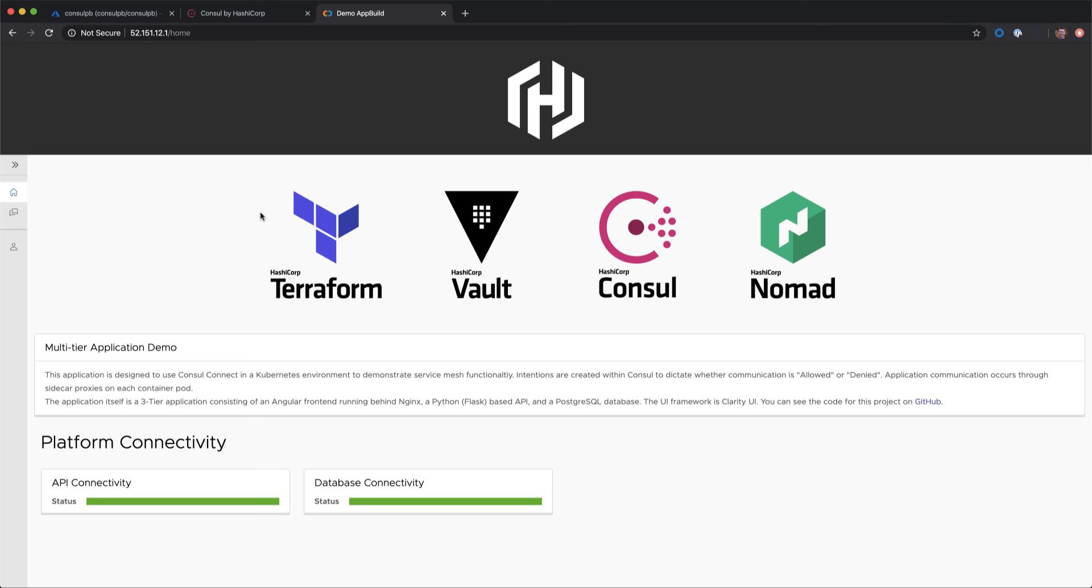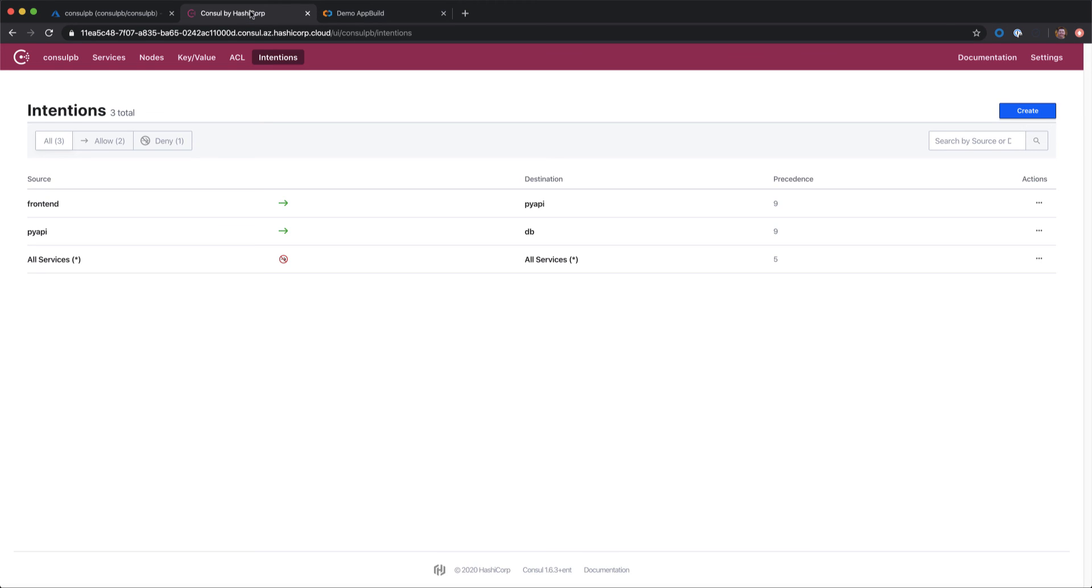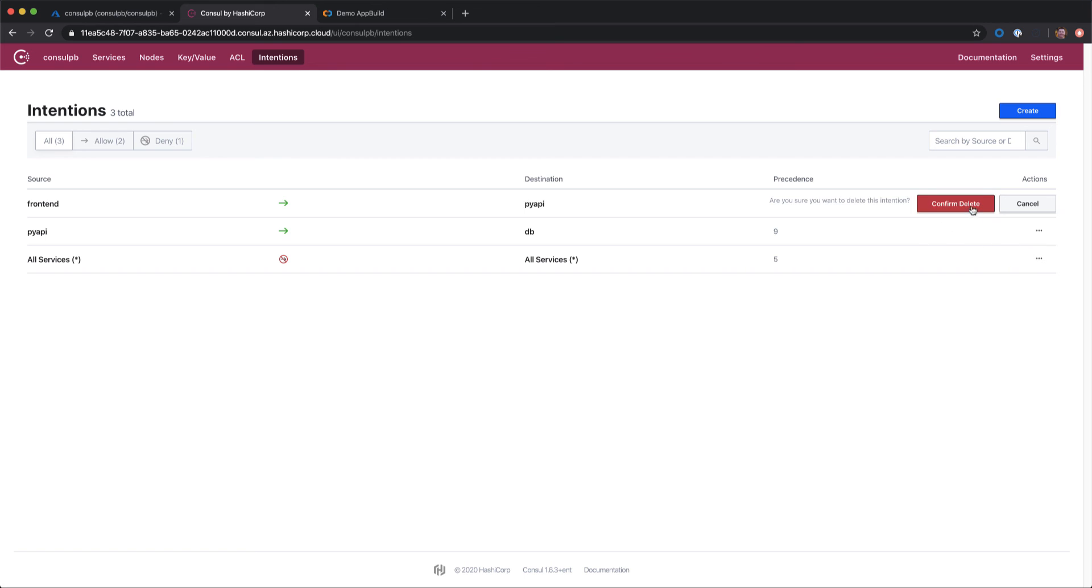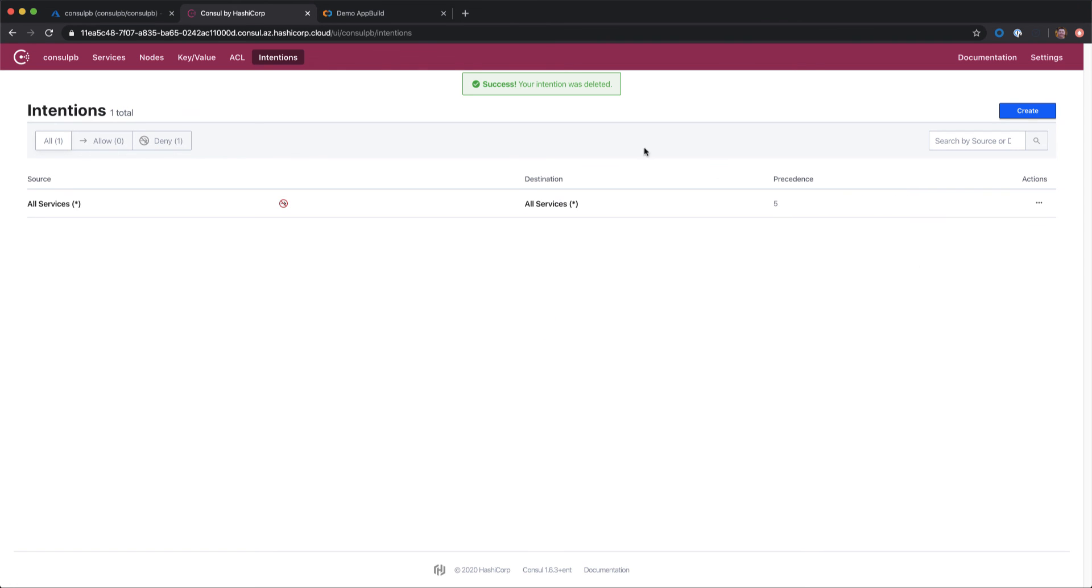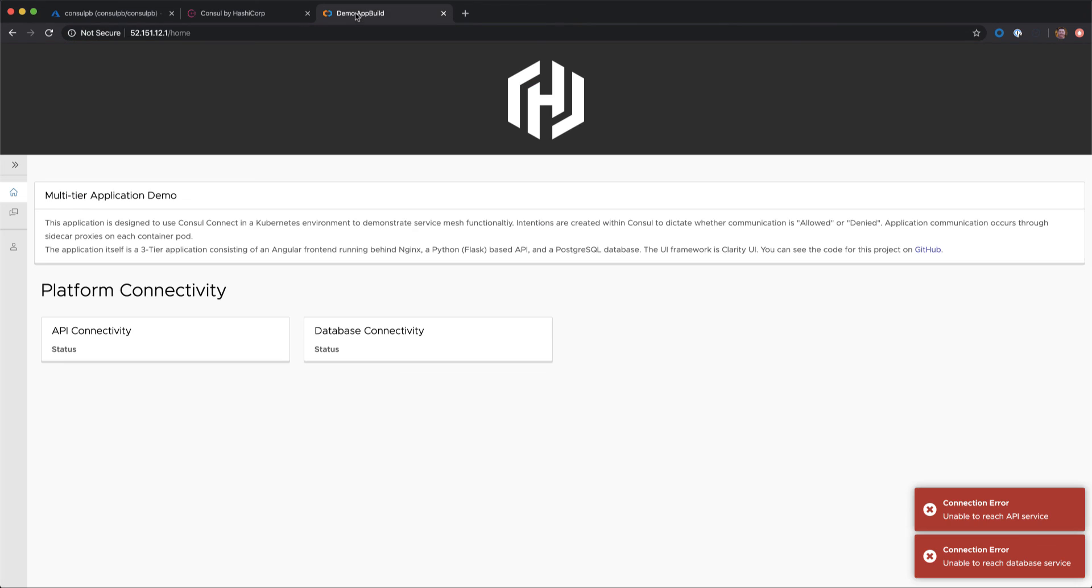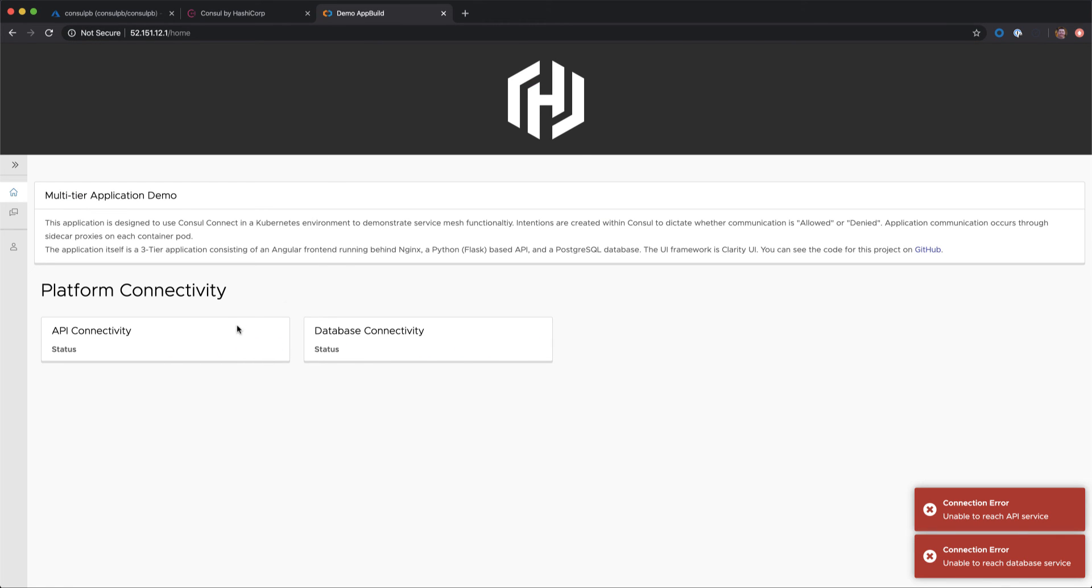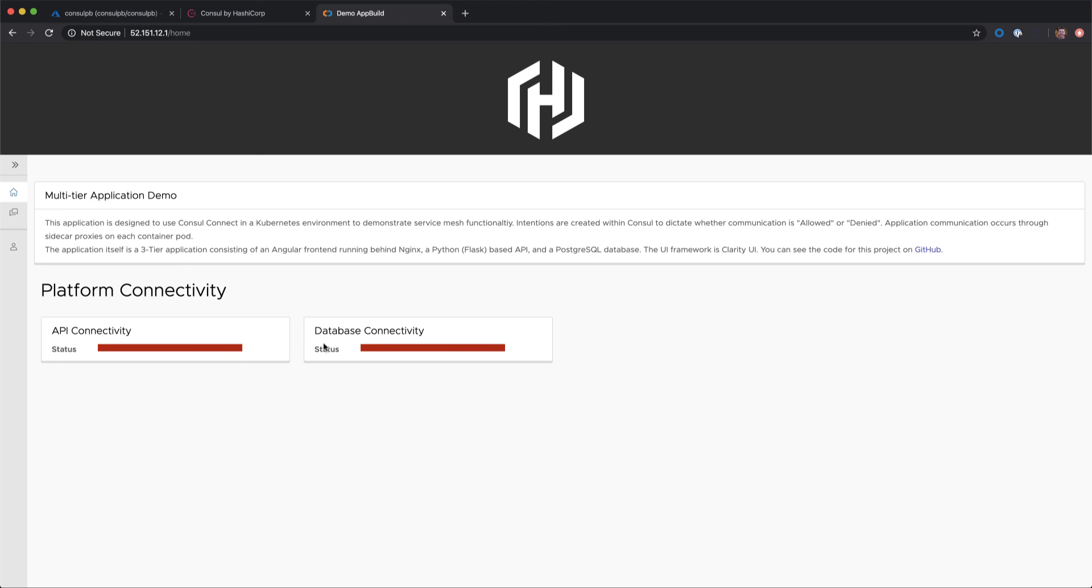Now that we've allowed connectivity, let's remove those rules and see what happens. We'll move back into Consul, we'll select our front-end rule and we'll delete it, as well as delete our database rule and switch back into our application. We can see our application is back to a not-able-to-connect state.